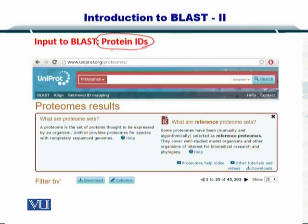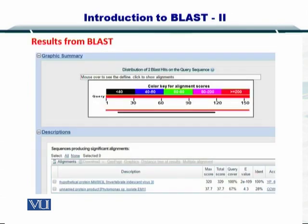This is the protein BLAST, so you just need the protein IDs. Where do you get these protein IDs? You simply go to UniProt and search for various proteomes to get the protein IDs. Once you input the gene or protein ID or the gene or protein sequence, then you can BLAST it against the database of your choice and receive the search results.